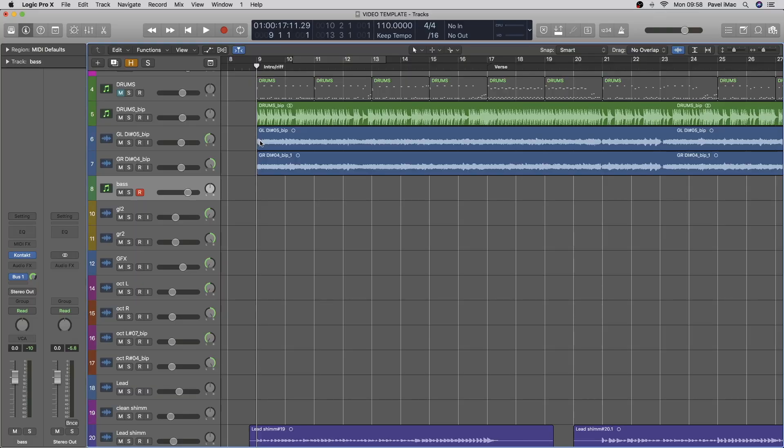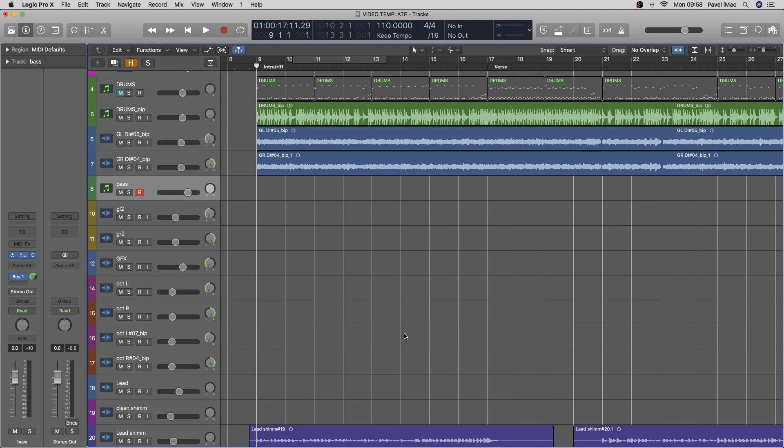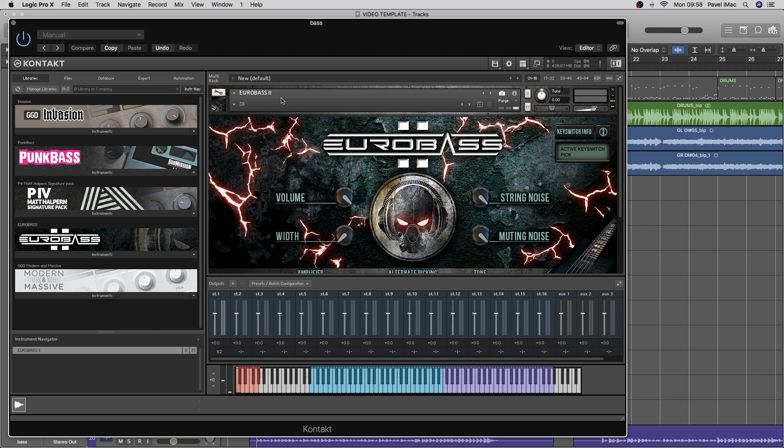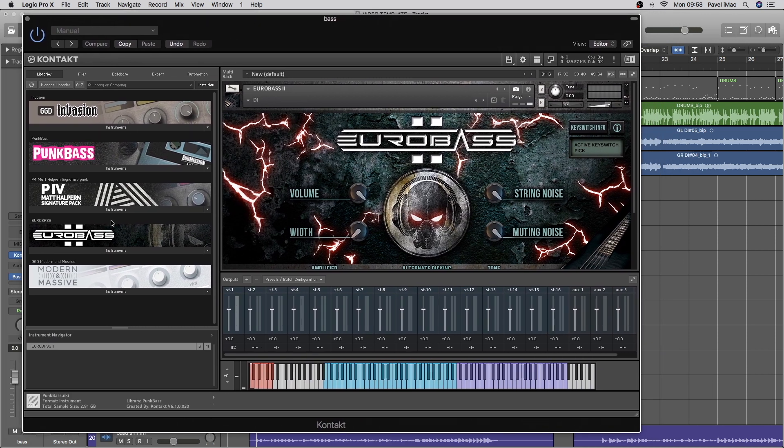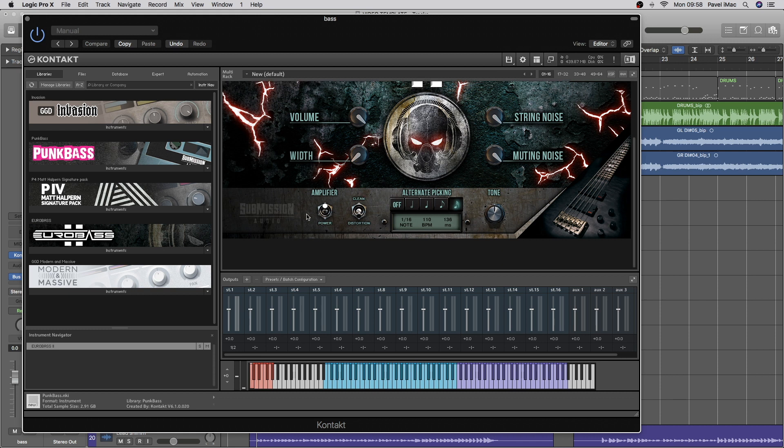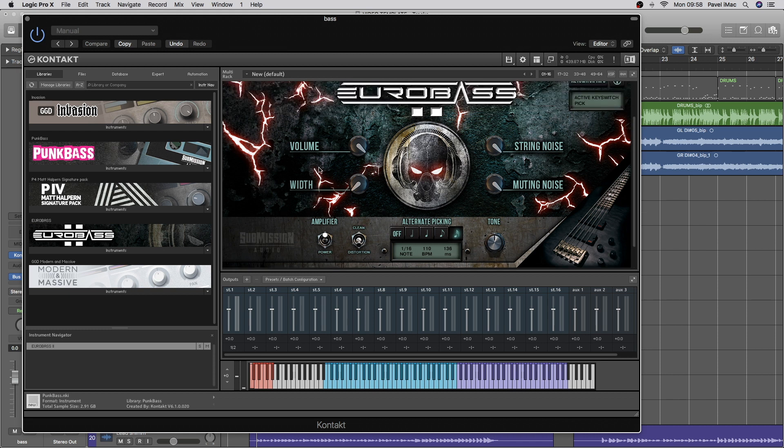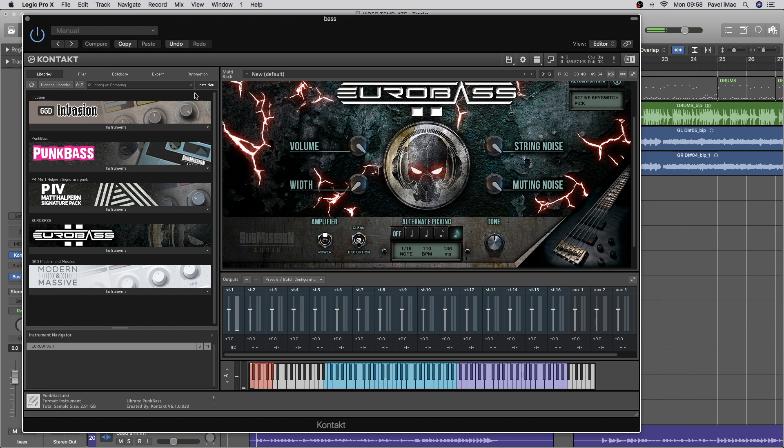So today for our bass sound, we'll be using a program bass, and for that we'll use a contact player. You can find it for free if you just google contact player. And within contact, we'll be using EuroBass by Submission Audio. It's one of the best bass plugins, I would say, out there on the market. It goes down to double drop E, which is pretty low. So all of your metal needs can be covered in this.